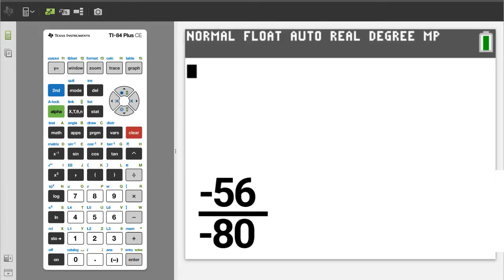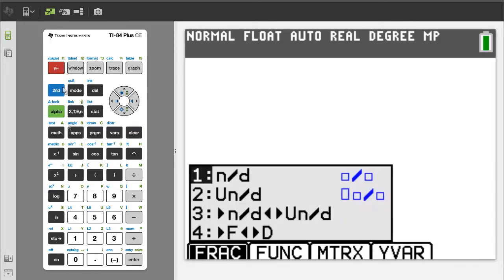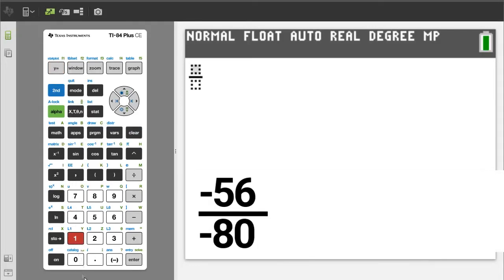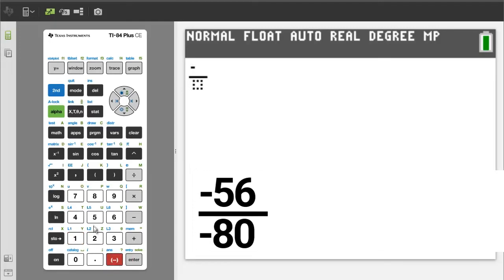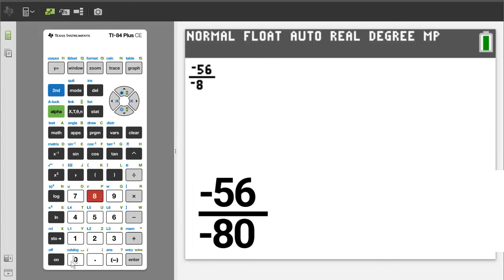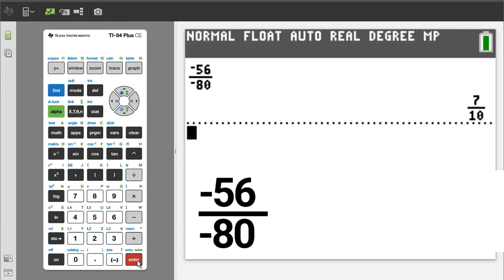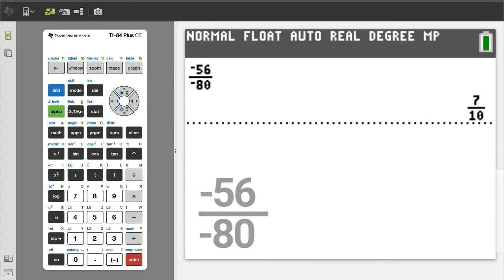Problem 6. Press the green alpha button, then the y equals button. Number 1 is the regular fraction template. We want number 1, so press the 1 button. Enter a negative 56 — use the negative sign button here, and not the minus sign button. Press the right arrow button. Enter a negative 80. Right arrow button. To get the answer, press the enter button. There is the reduced fraction. The answer is a positive 7 over 10.